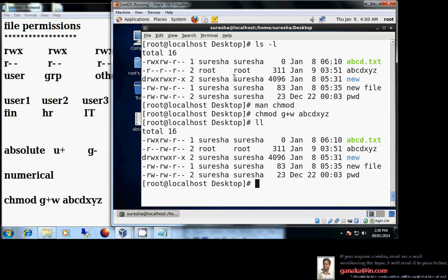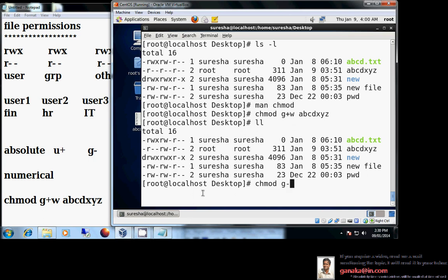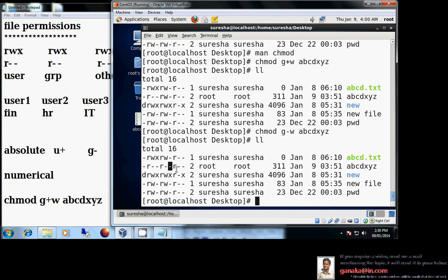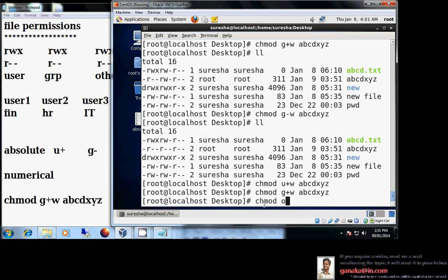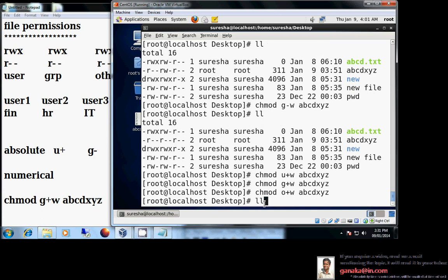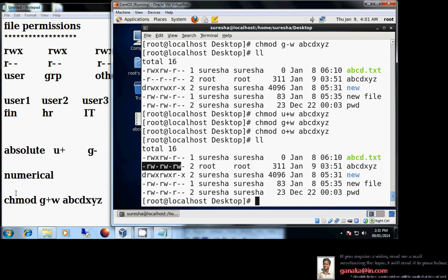Let me check using 'll'. Before, I had only read permission for the group; now I have read-write permission. To remove write permission for group: 'chmod g-w abcdxyz' — and write is removed. To give read-write for all: you would run chmod with u+w, then g+w, then o+w separately, but that requires typing the command three times. To remove write for all, you'd also need three separate commands.